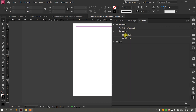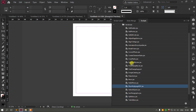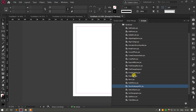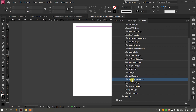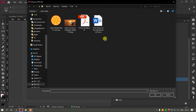We are going to use JavaScript and VBScript. If you want to run the script, you can click on the script and select multi-page-pdf.jsx. Then you can click on the browse button and select the PDF file.